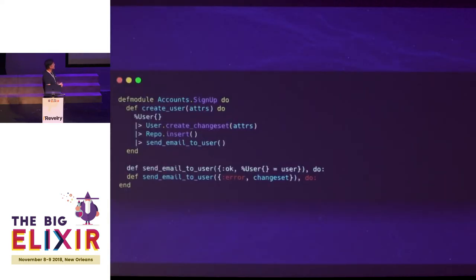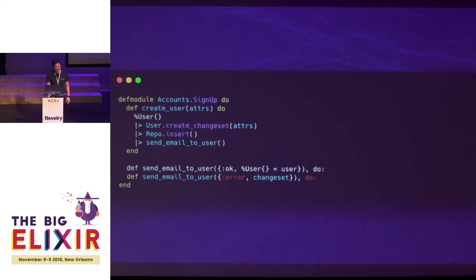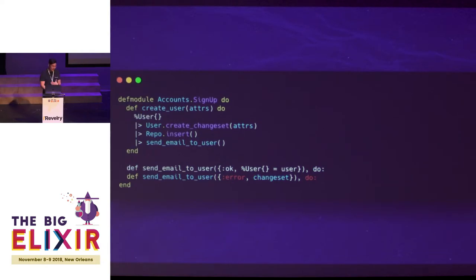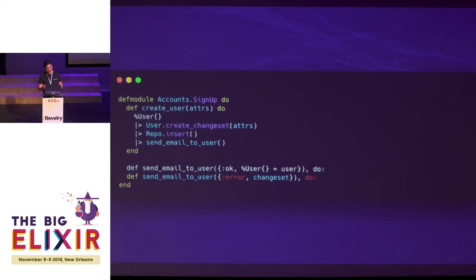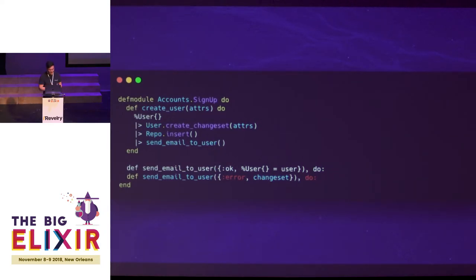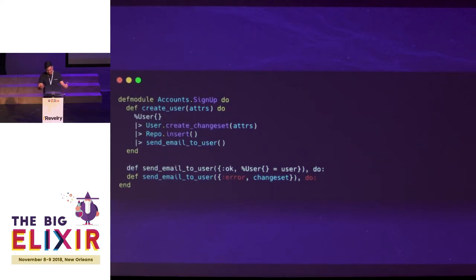If you look at this code snippet, it looks fine — not that bad, right? It takes some params, inserts into the database, and if it works, we send an email. And we ship it. Three months later, a PM comes back and says we have to implement push notifications. So you add another function at the end of the pipeline — 'send push notification' — with a couple more function heads to handle those cases. And you ship it. It's fine.